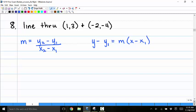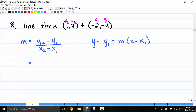Number 8: find the equation of a line through the two points 1 comma 3 and negative 2 comma negative 4. I'll label negative 2 as x1 and negative 4 as y1, and 1 as x2 and 3 as y2. The slope formula is m equals y2 minus y1 over x2 minus x1, which gives 3 minus negative 4 over 1 minus negative 2.